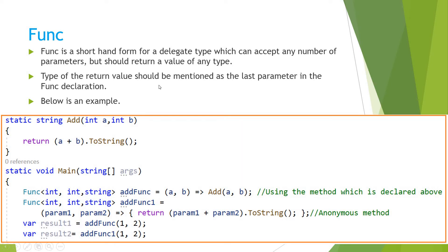The type of the return value should be mentioned as the last parameter in the func declaration. So if you see the example, then you can easily understand.